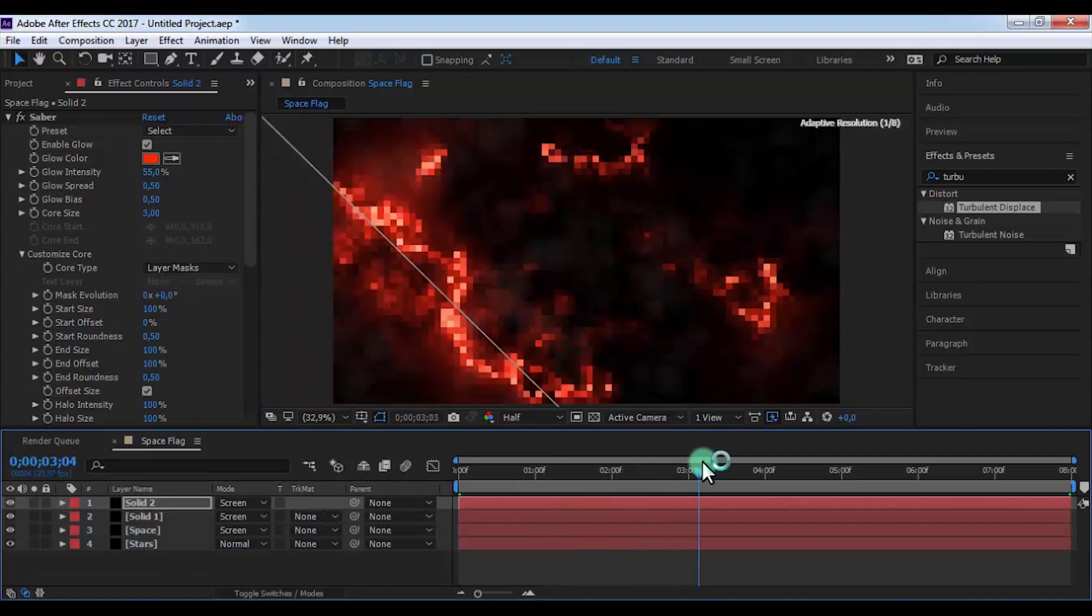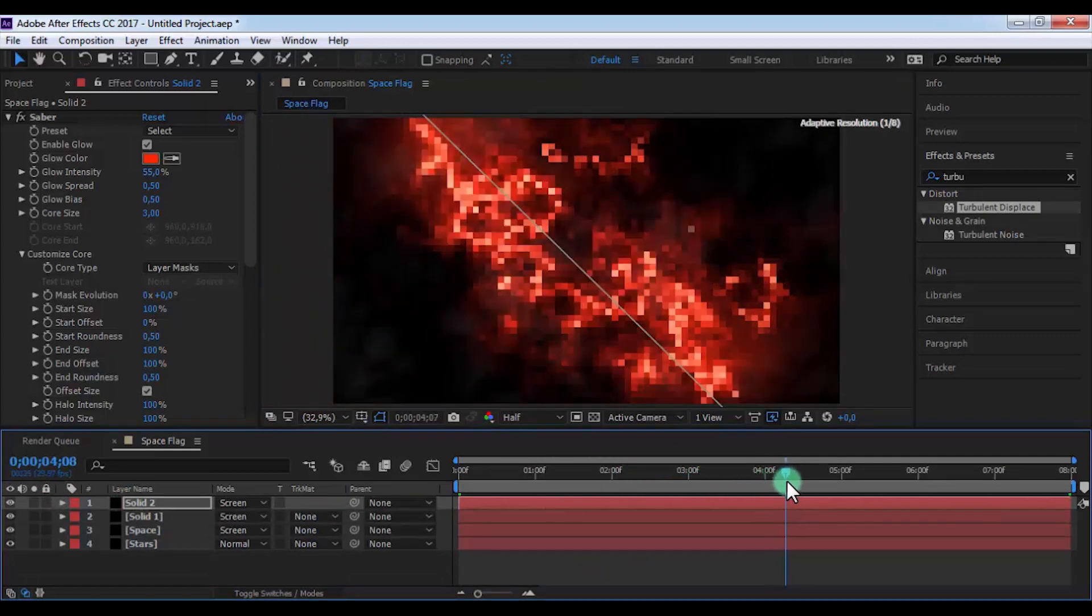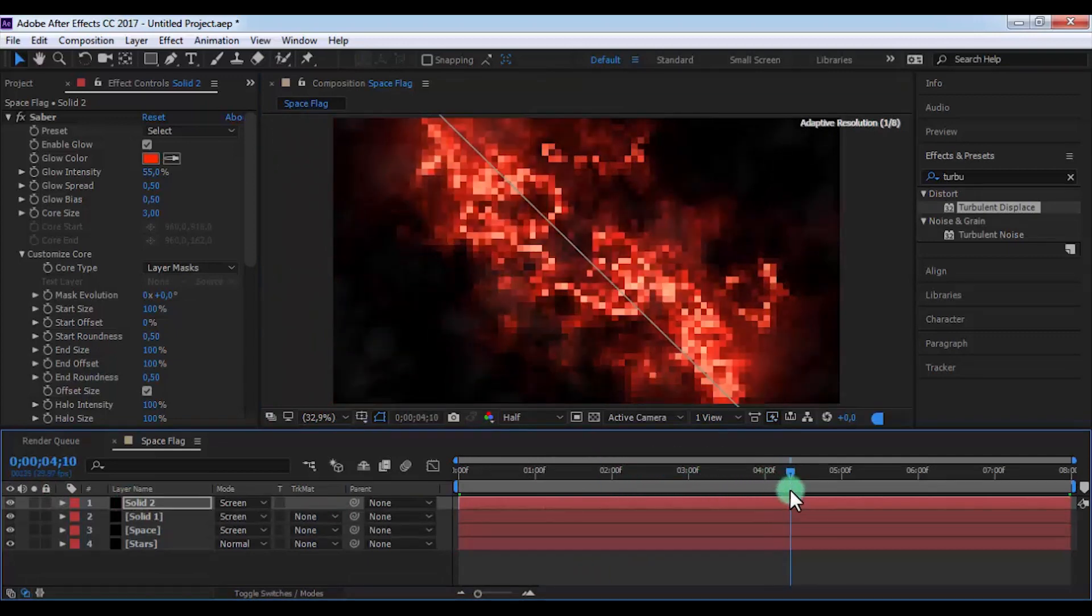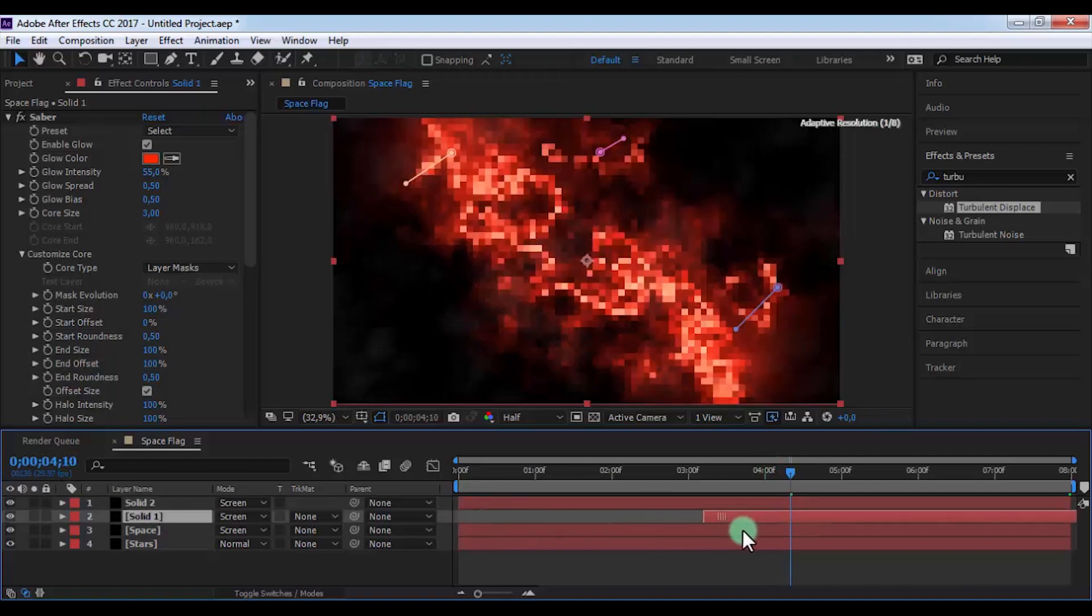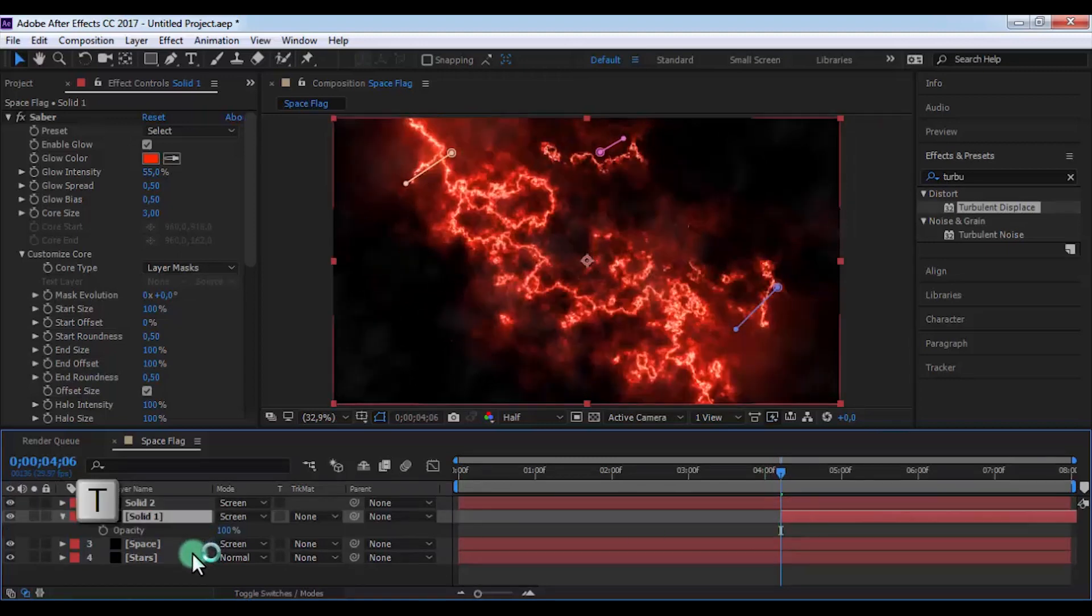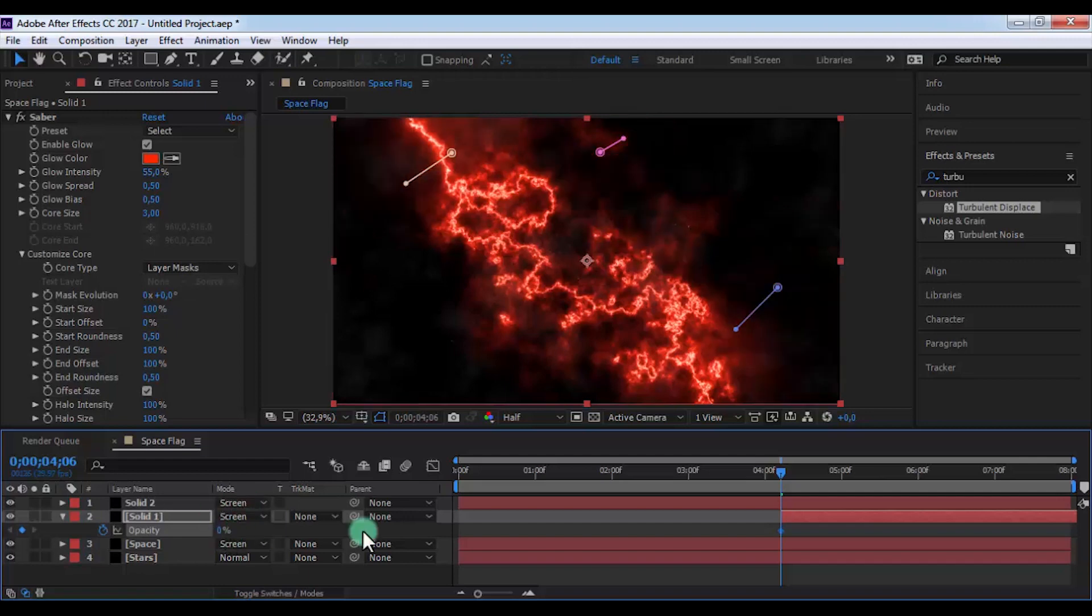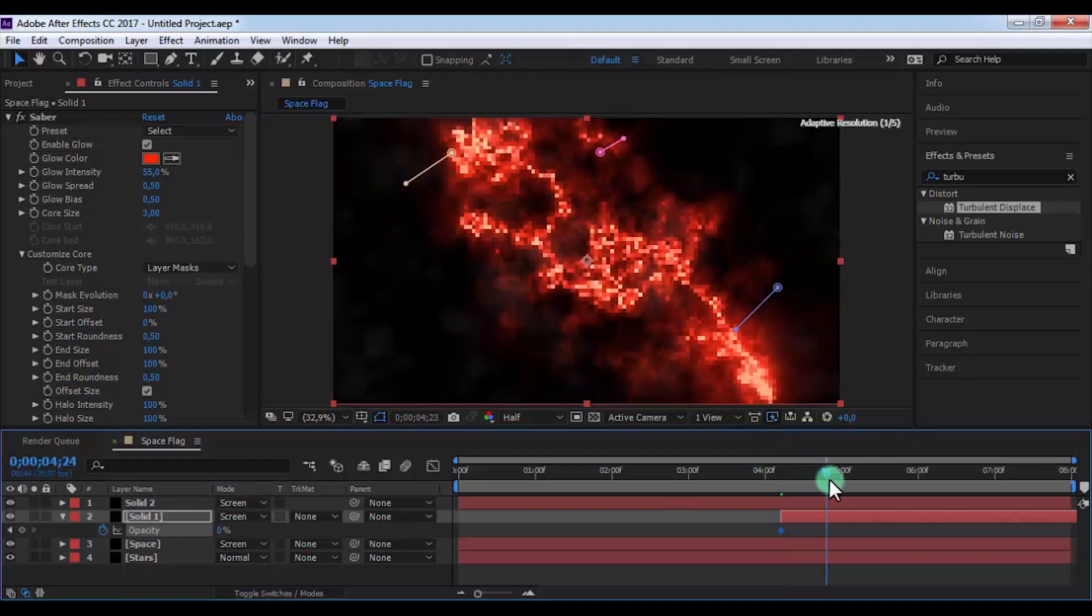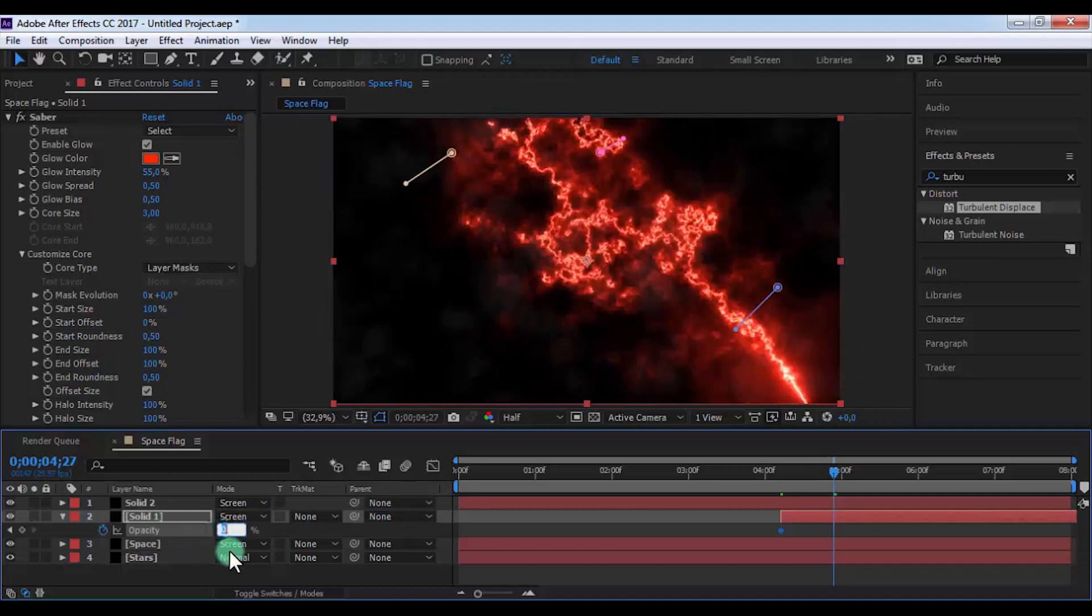Now drag slider here and drag this layer's beginning here. Press T and add a keyframe on the beginning of this layer. Drag slider here and change opacity to 100.